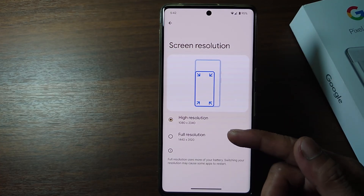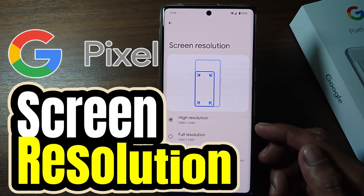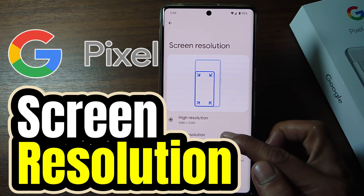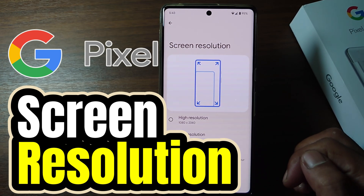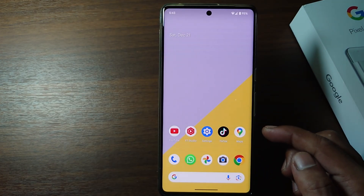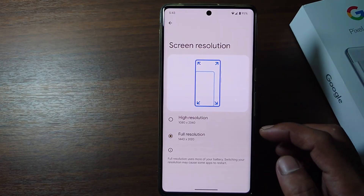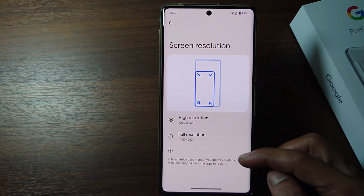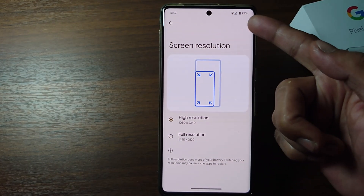Hi everyone, in this video I'm going to show you how to change screen resolution on a Google Pixel phone. Android screen resolution is the number of pixels displayed on the phone's screen. A high screen resolution will produce clearer and more detailed images.